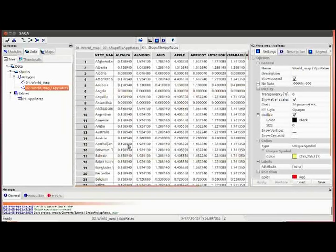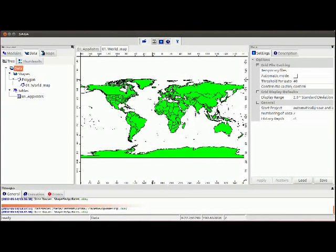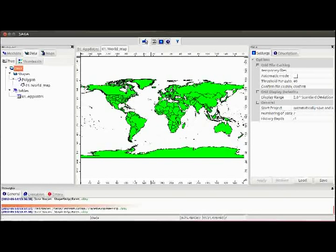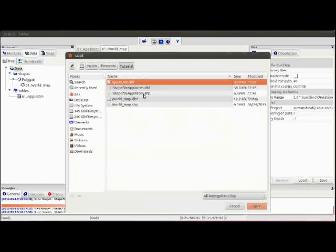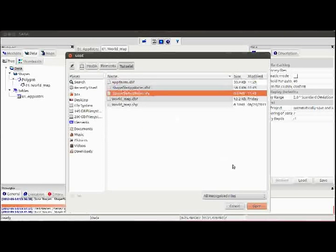Now the application rate table is joined to the world map. Then you have to load the created application rate shapefile into Saga GIS.